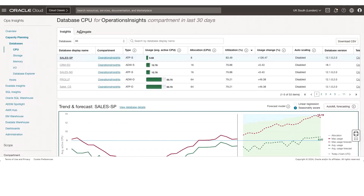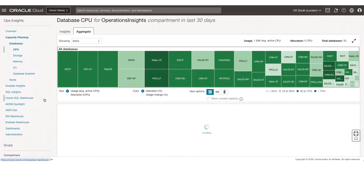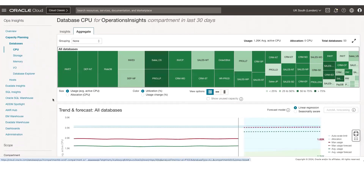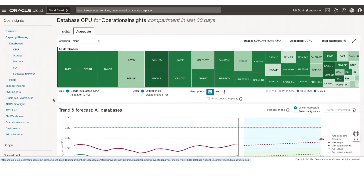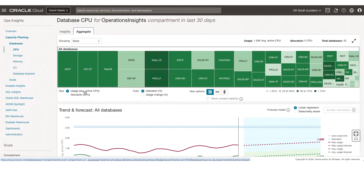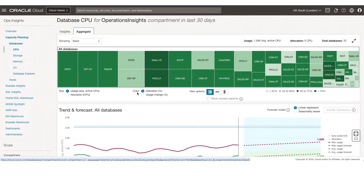The aggregate view gives you a tree map heat map view of all the databases enabled, by usage and by utilization. You can also look at it by allocation and usage change. Each size of the database gives you the usage from an average active CPU perspective — the larger the size, the higher the usage. The utilization is depicted by color: the darker the color, the higher the utilization.